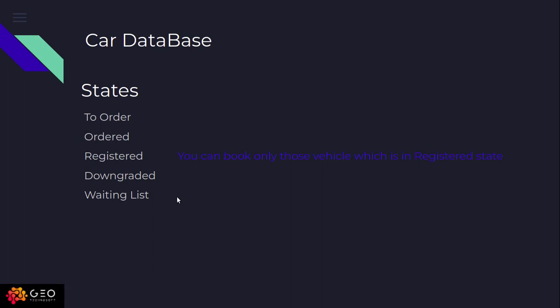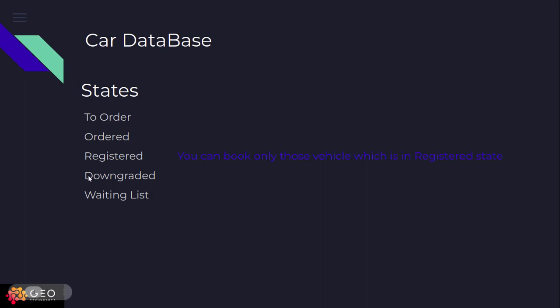When you create any car, it will automatically come to the registered state, and you can only book from this state. If your car is in any other state, then you can't book it or give it for rent.